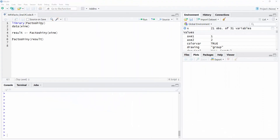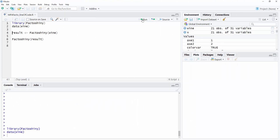So now we can go and use R or RStudio. Let's run the first command and load the FactorShiny library. To begin, we load the wine dataset, which is available in the package FactorMineR, and then we can run the FactorShiny function on the wine dataset using FactorShiny(wine).